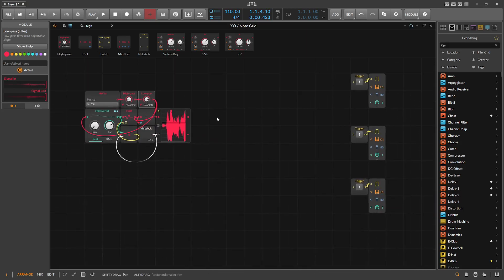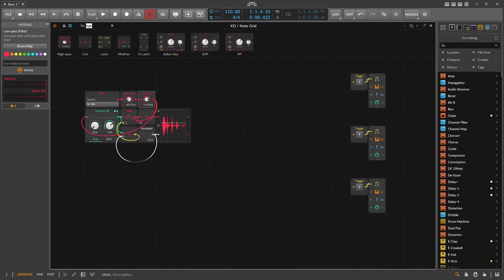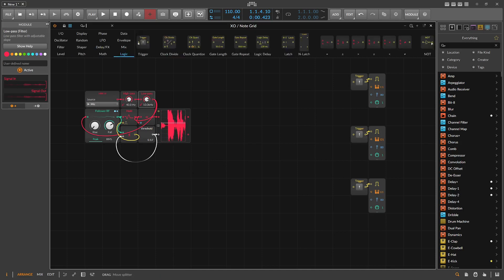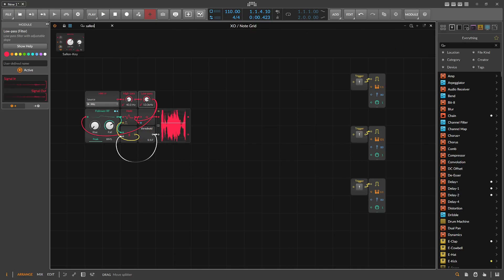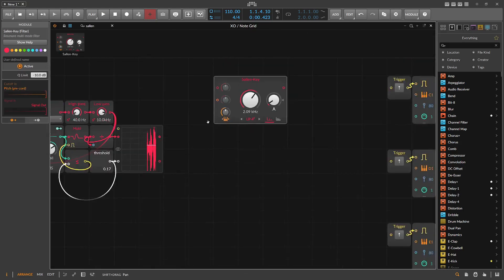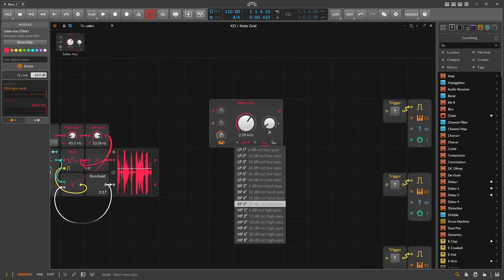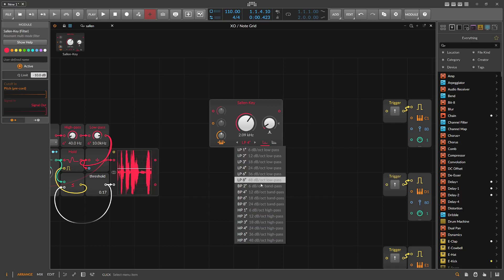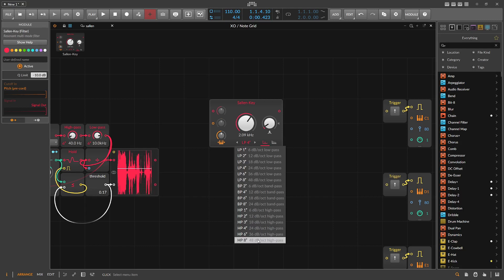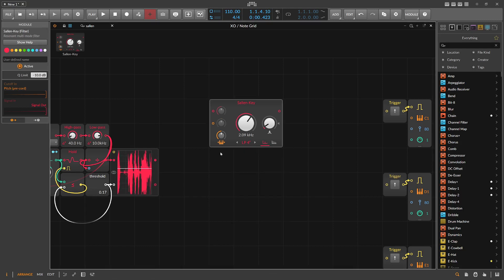Now we need to separate the sounds — the kick, the snare, the hi-hat. We want to use a key filter here in the grid, which is pretty nice because you get pretty steep filters: 24 dB per octave, band pass, low pass, and high pass. Pretty steep, pretty clean — perfectly nice for that. We also want to remove the pre-court for the pitch so we don't change the frequency accidentally.